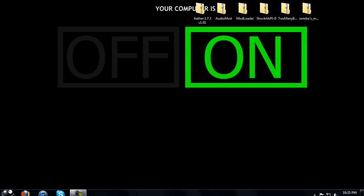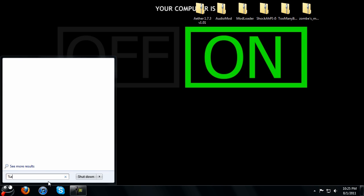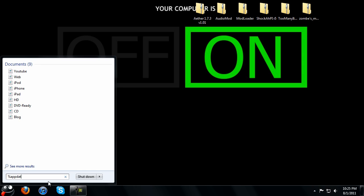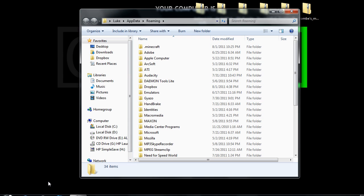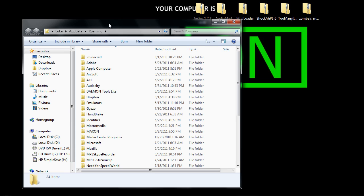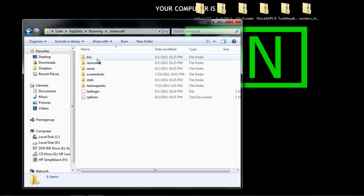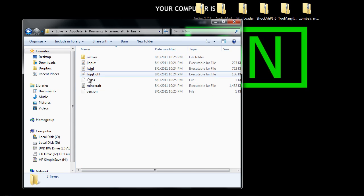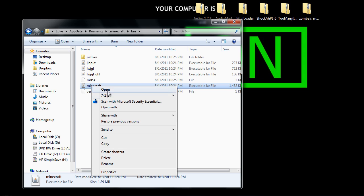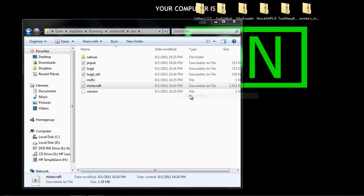Basically you want to go to your roaming folder which you can go to start and type in %AppData% and hit enter. It's going to bring you to your roaming folder. When you're here you just want to go to Minecraft and then you want to go into bin and you want to right click on Minecraft and just go to 7-zip and go to open archive.